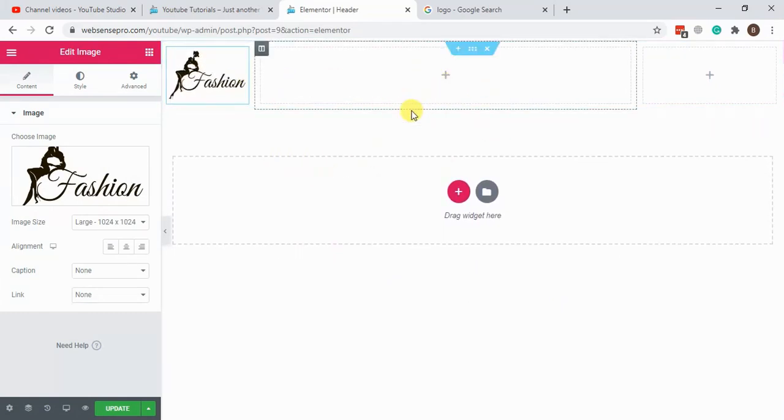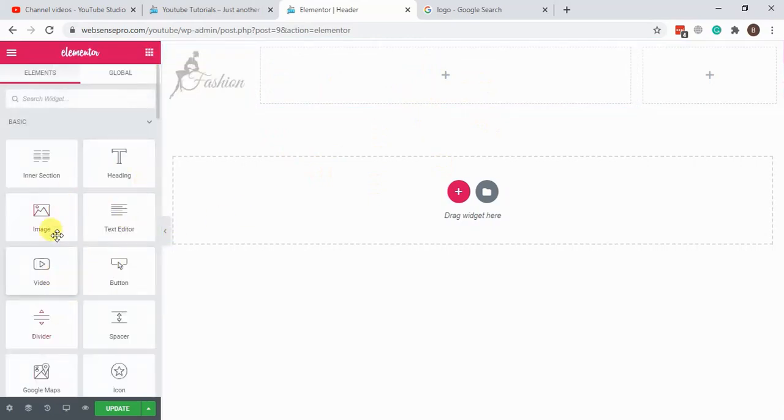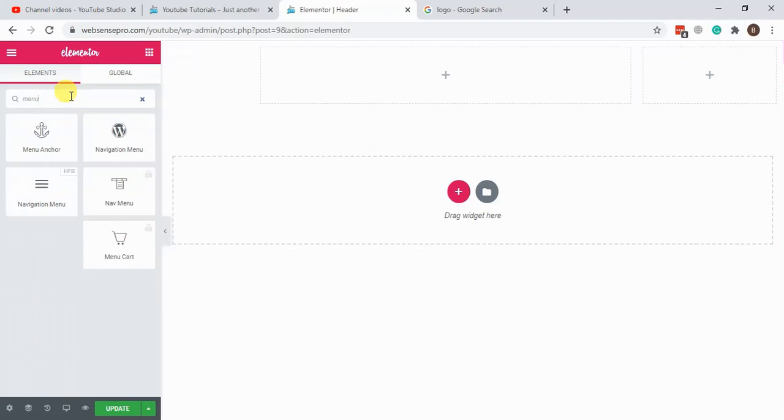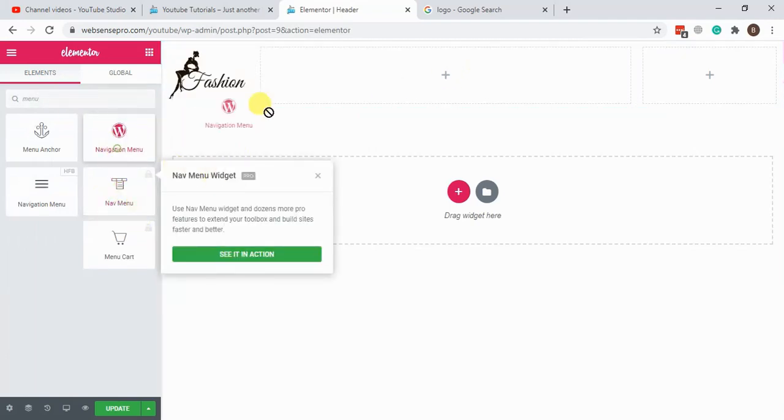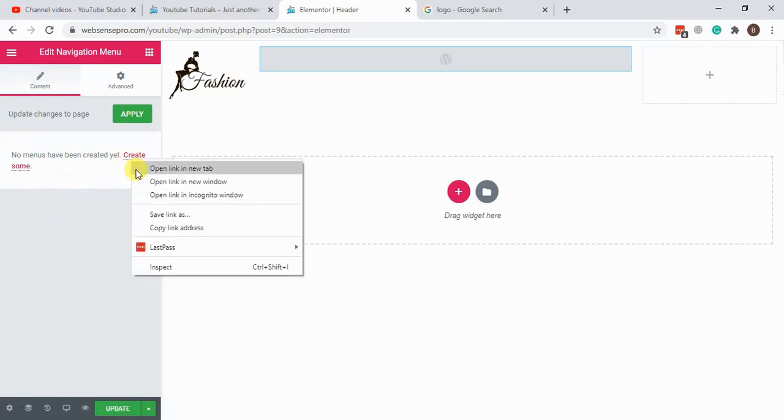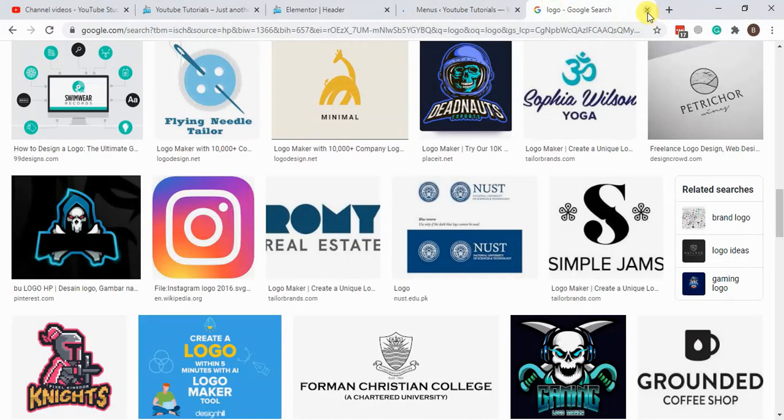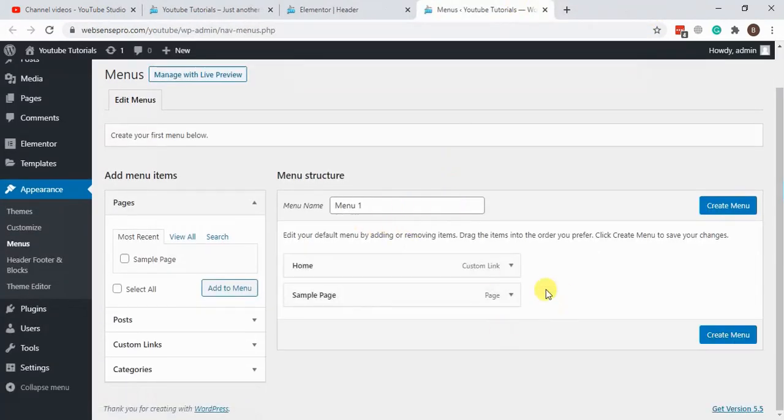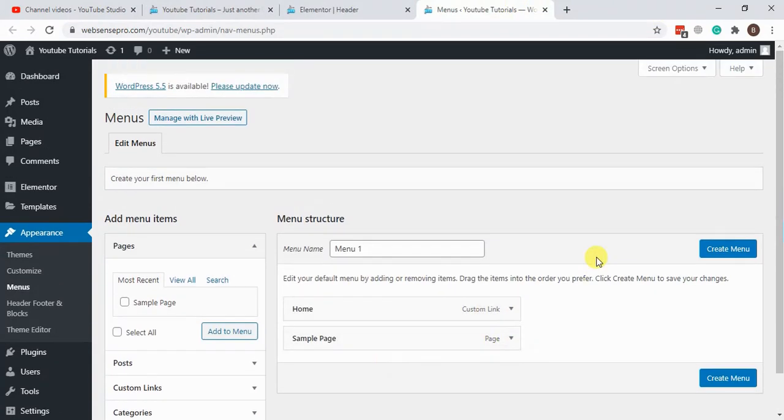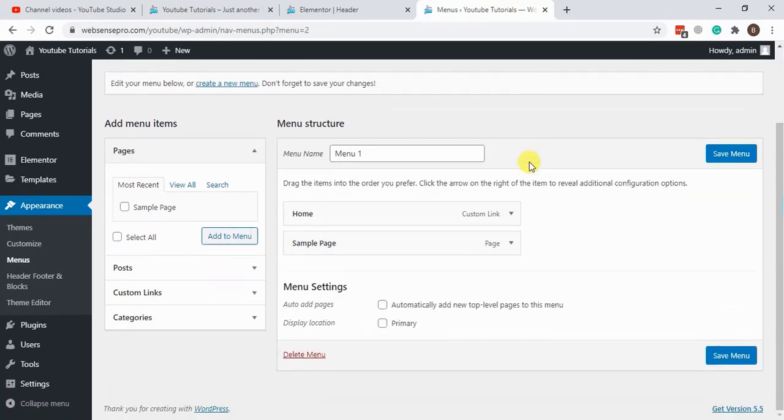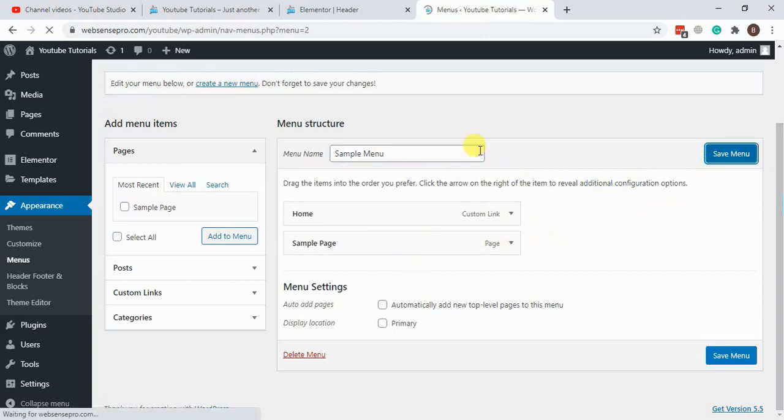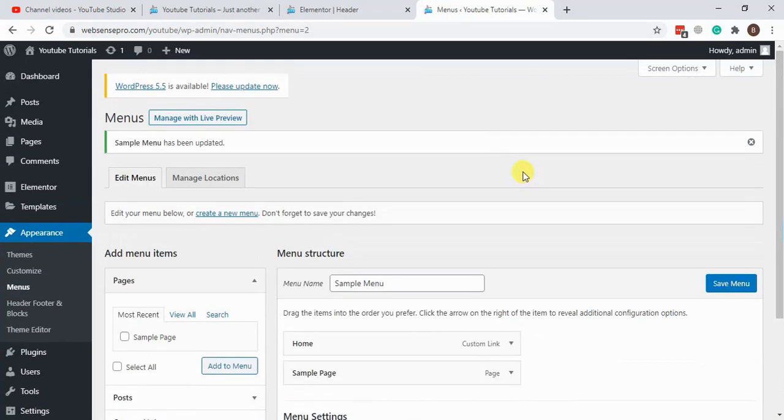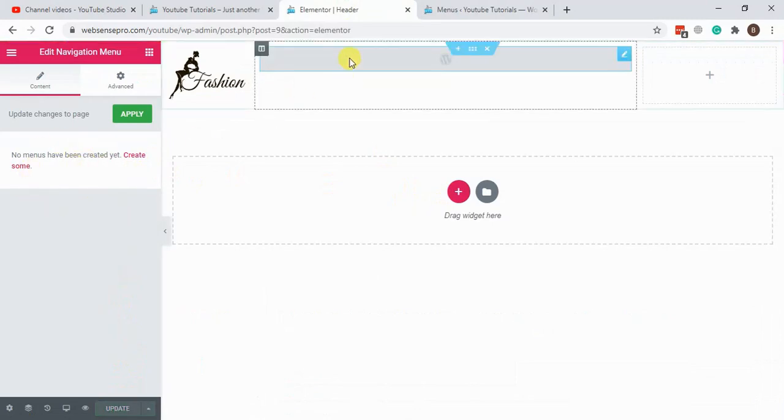Here we can add menu item. Let's add menu. We haven't created any menus yet, so just create the sample menu for now. Menu one, home page, sample page. So that's the sample menu which I have created. Hit save.